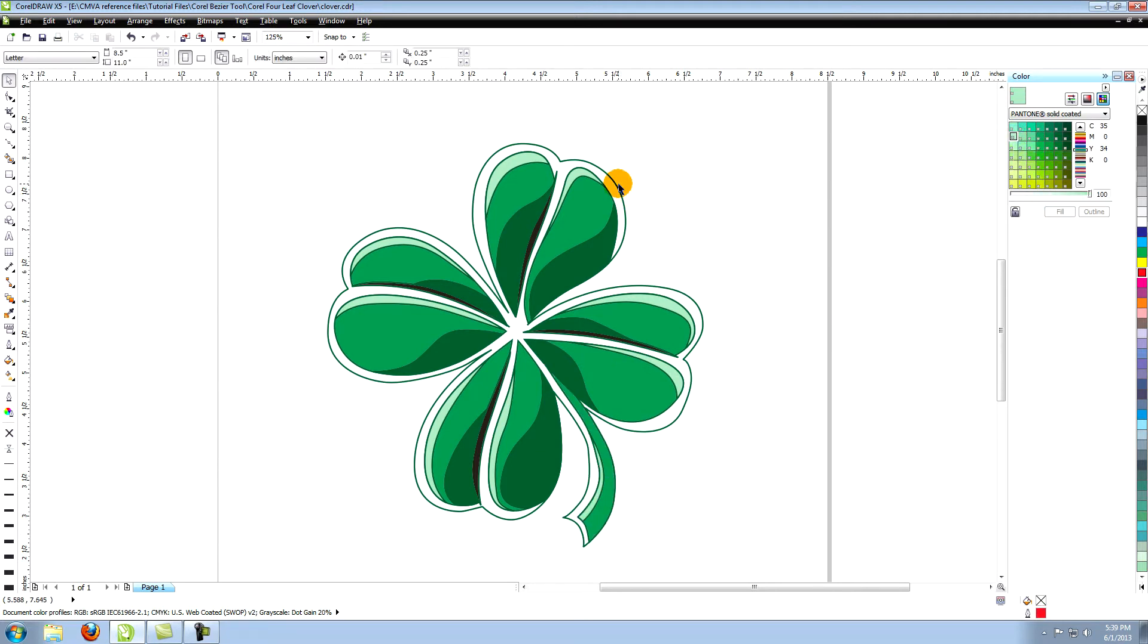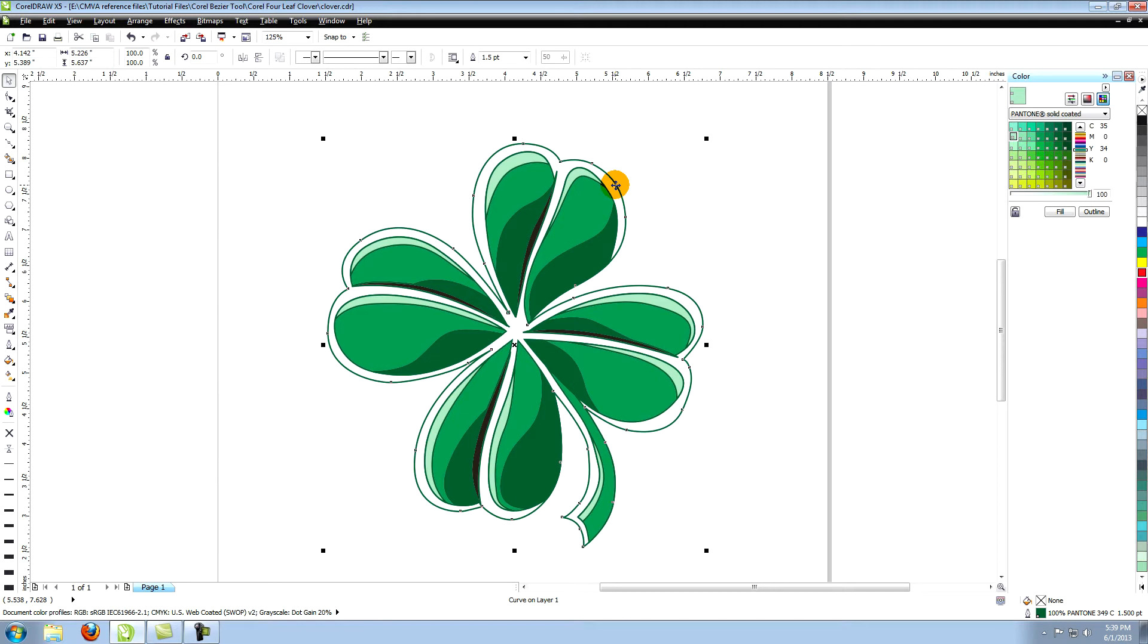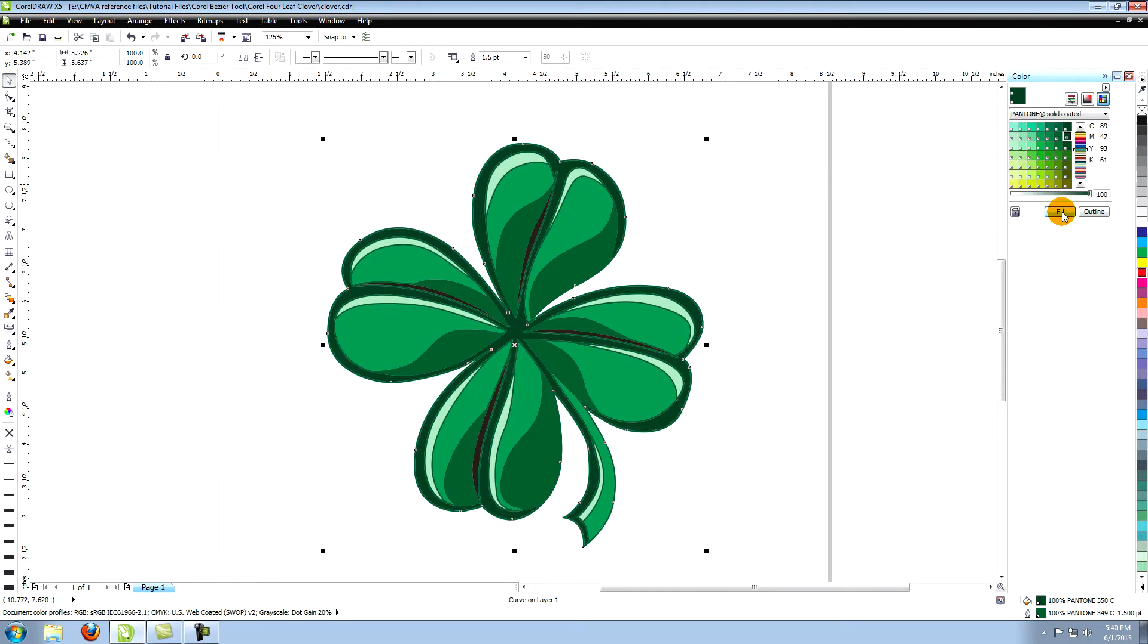Use this darker green, which is a 350C, to fill the large area that surrounds the entire clover.